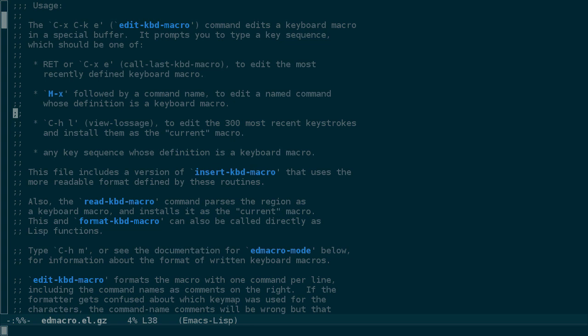If you have a use for keyboard macros other than what I've shown here, please add a comment because I'd like to see it and I'm sure others would as well. Thanks for watching, and I'll see you in the next episode.